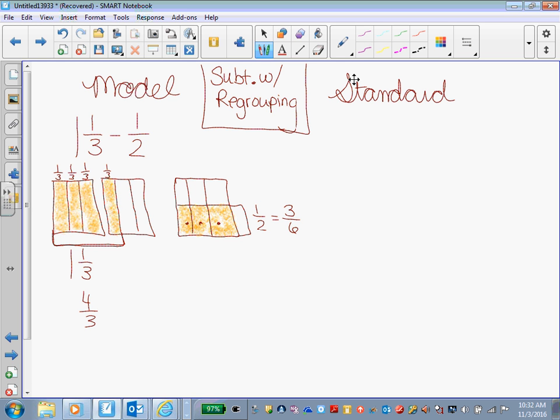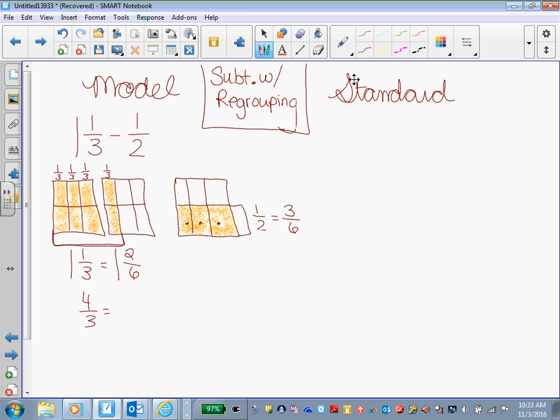All right, what can I do to my 1/3 boxes, or my 1 and 1/3 boxes? Draw one horizontal line in each box. So my 1 and 1/3 is still equivalent. I still have one whole pan here, and then this pan over here has how many brownies? Two, out of how many cuts? Six. So 1 and 1/3 is equal to 1 and 2/6.